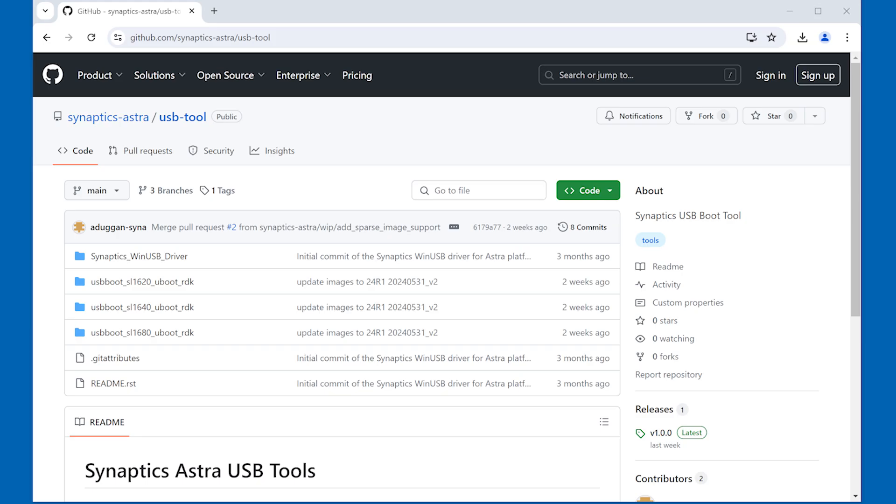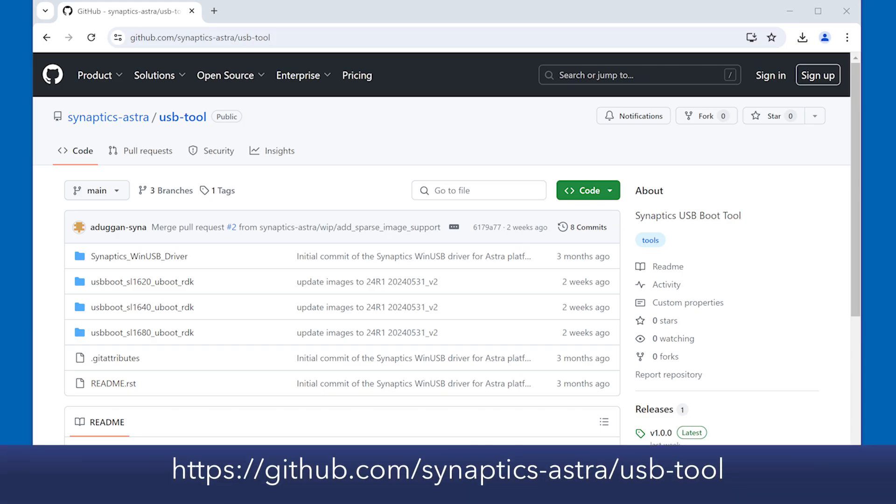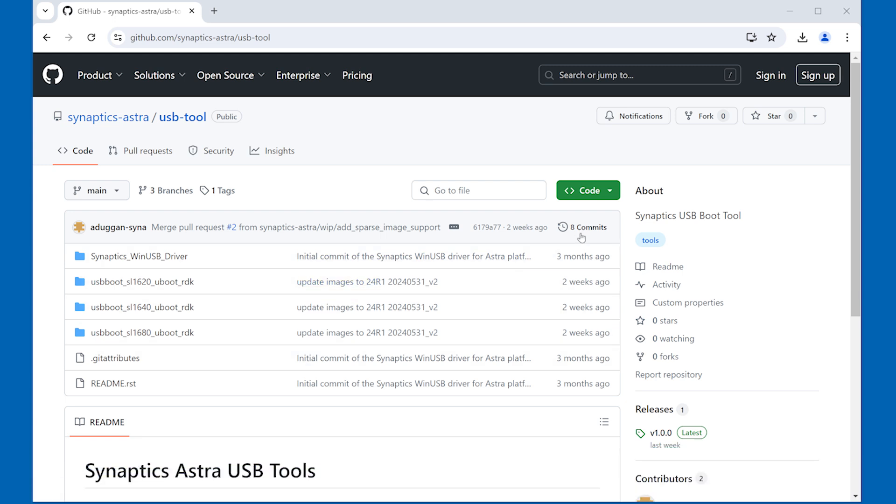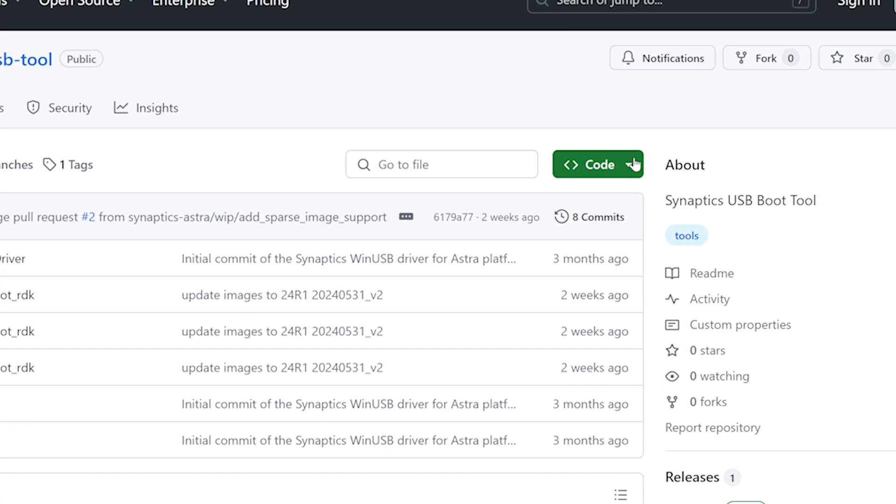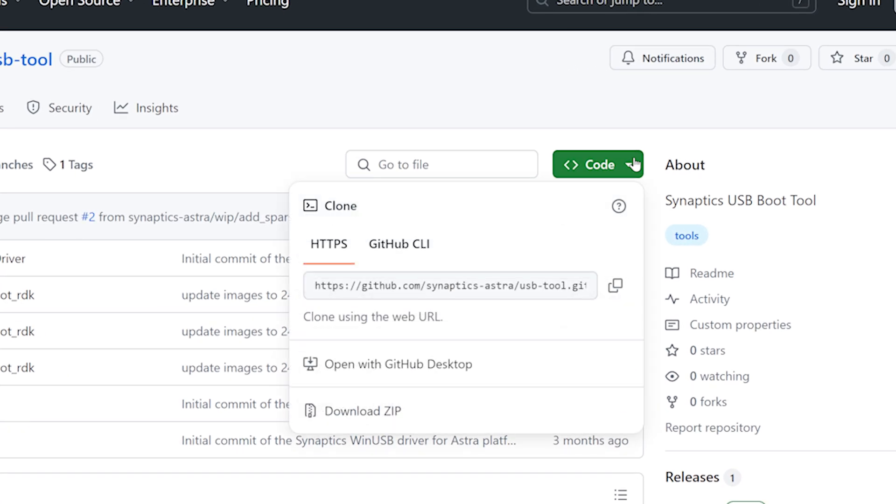Next, we will set up the tools which download the OS image to Astro Machina using the USB interface. The tools are available from the USB tool repository on the Synaptics Astro GitHub page. Download the tool package by clicking the green code button and select download zip from the drop-down.